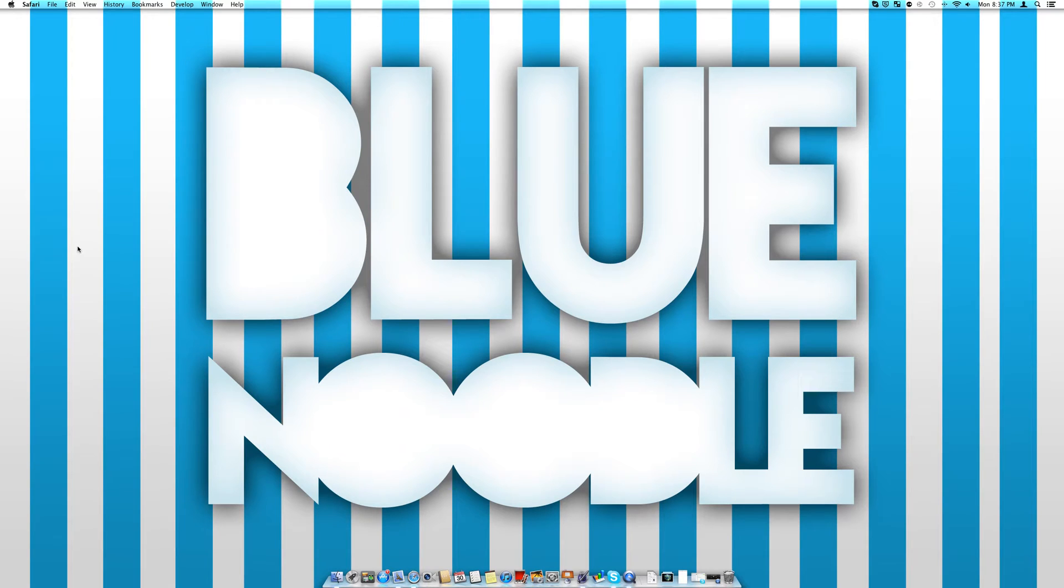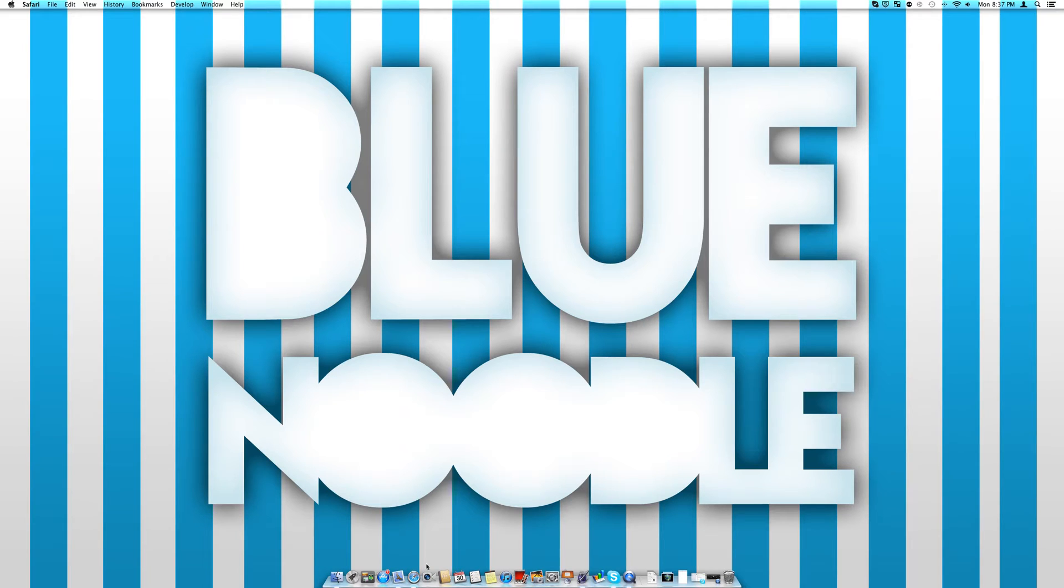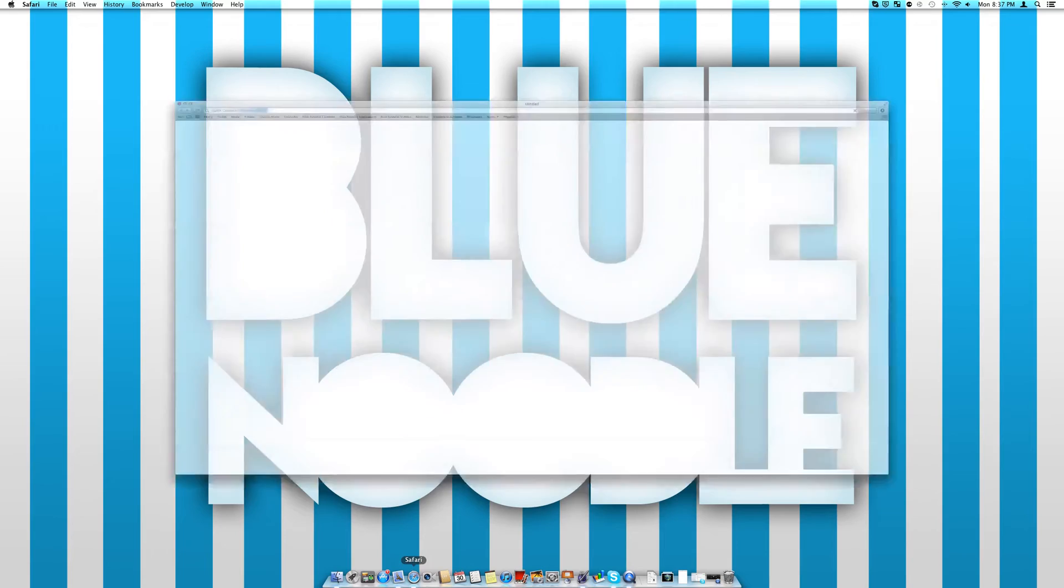Hello YouTube, I'm here from Blue Needle Studios and today I'm going to be giving you a tour of the new features in Safari 6.